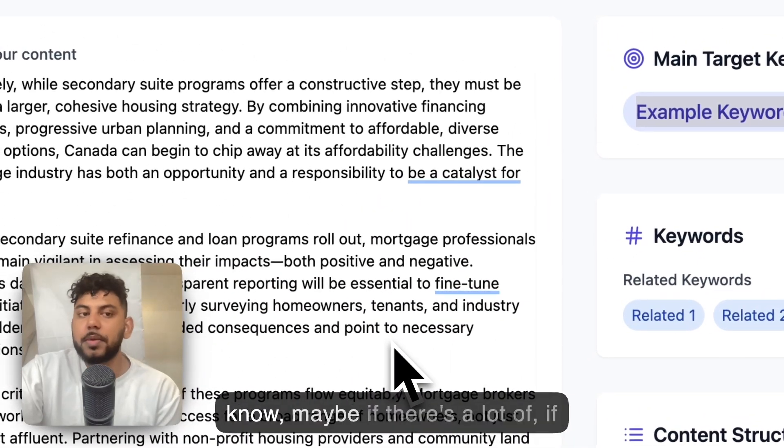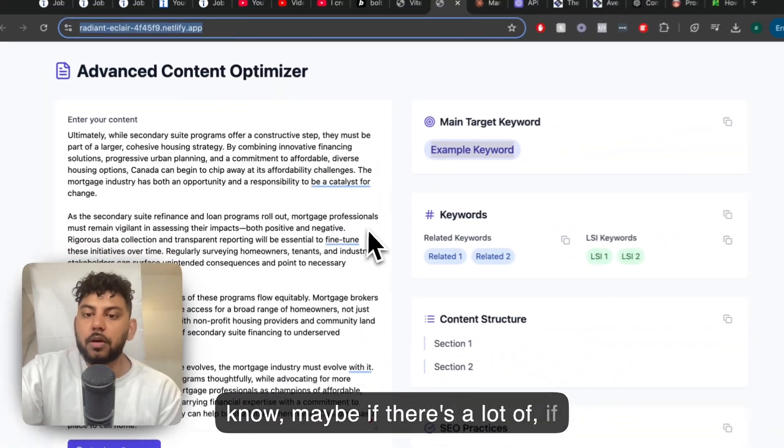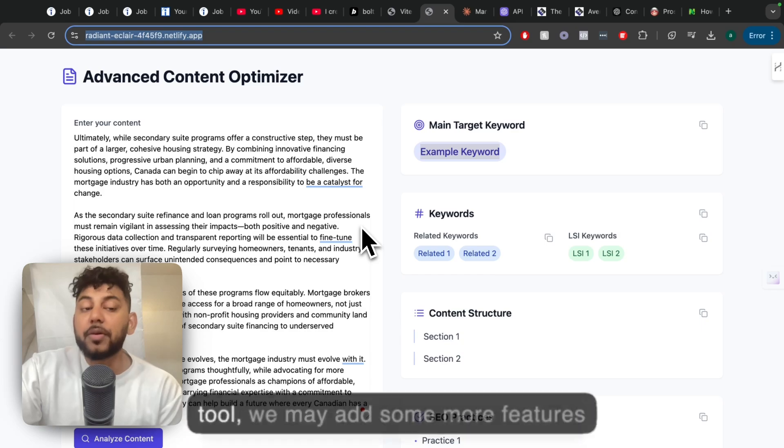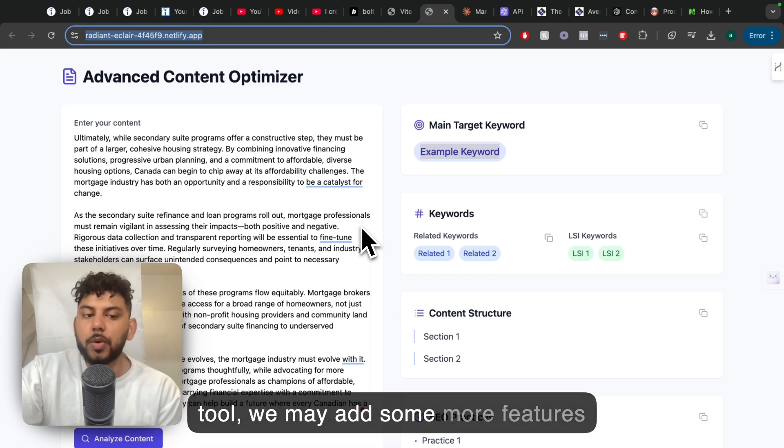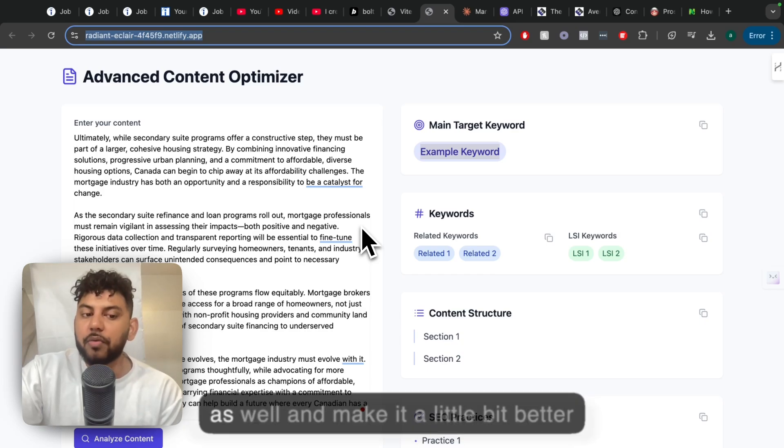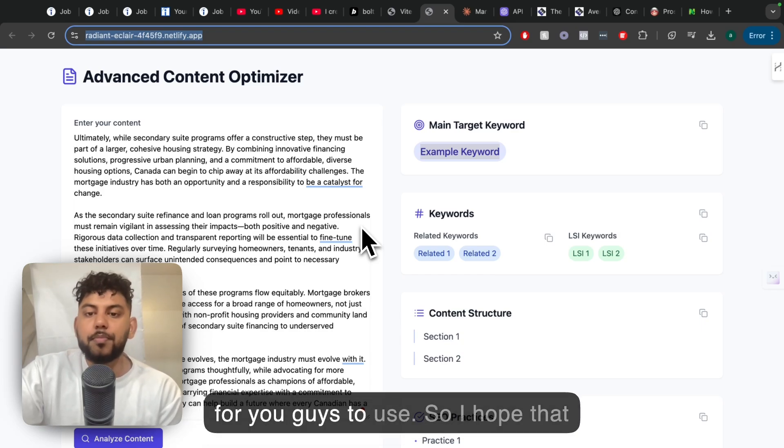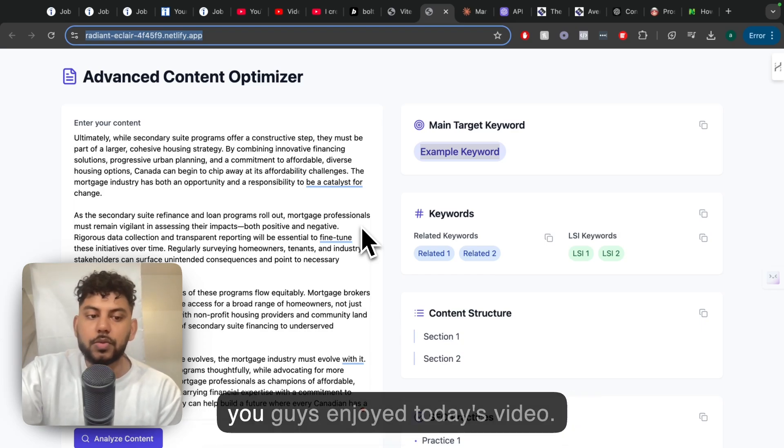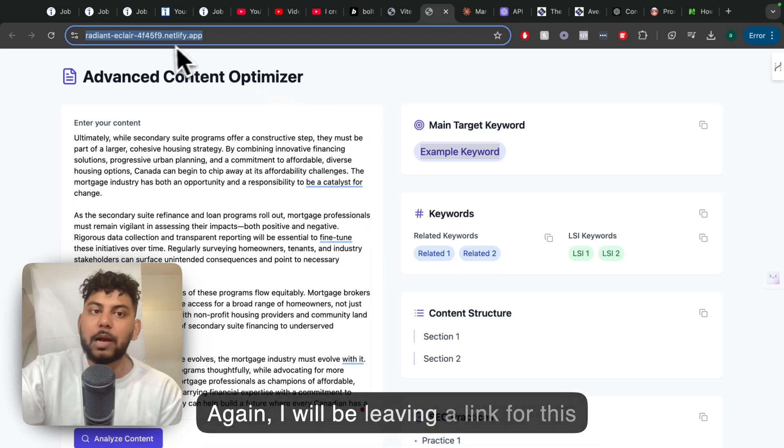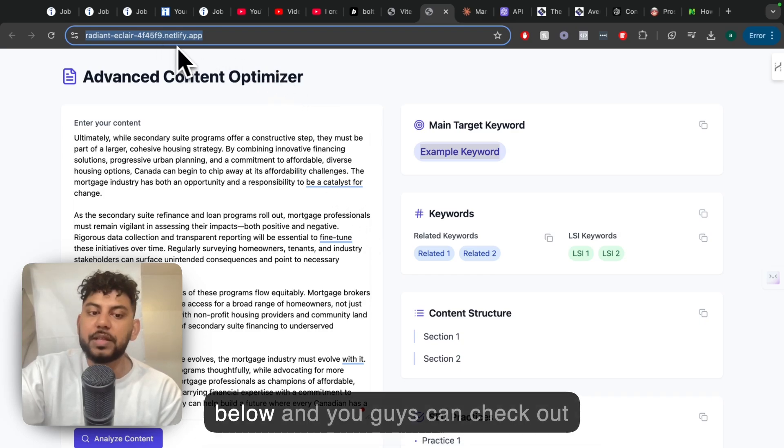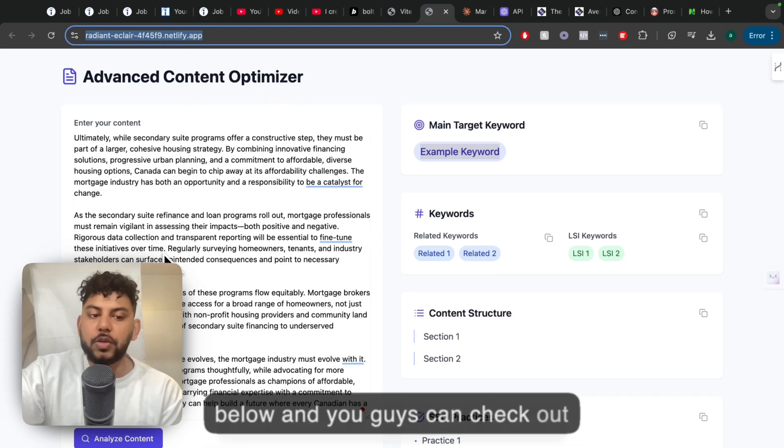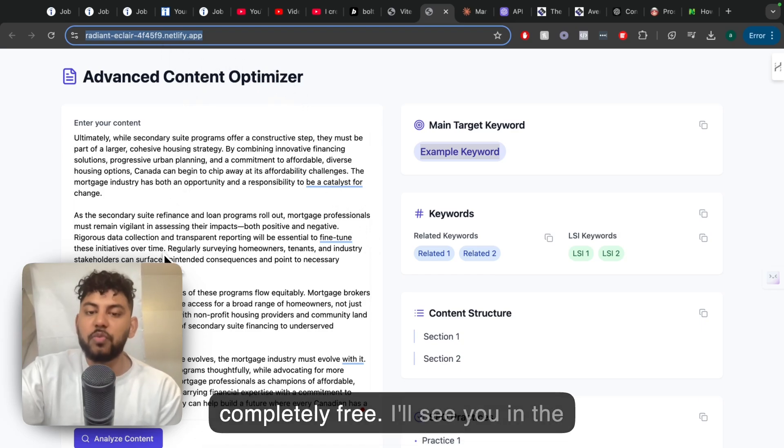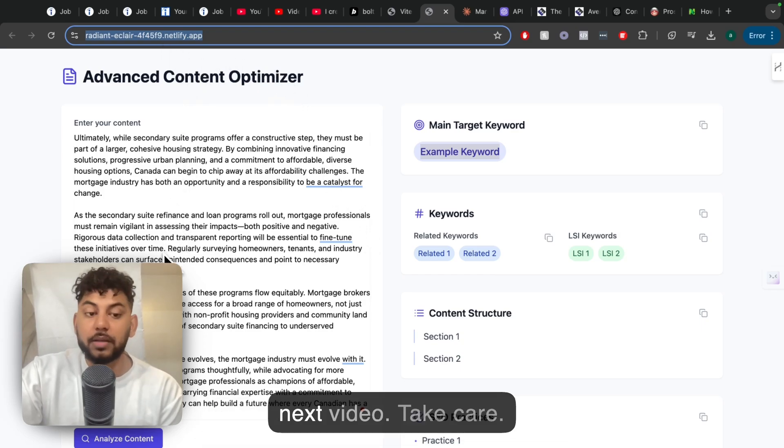For now, you can only do one article at a time, but if there's a lot of popularity within this tool, we may add some more features as well and make it a little bit better for you guys to use. I hope that you guys enjoyed today's video. Again, I will be leaving a link for this below, and you guys can check out this content optimization tool for completely free. I'll see you in the next video. Take care.